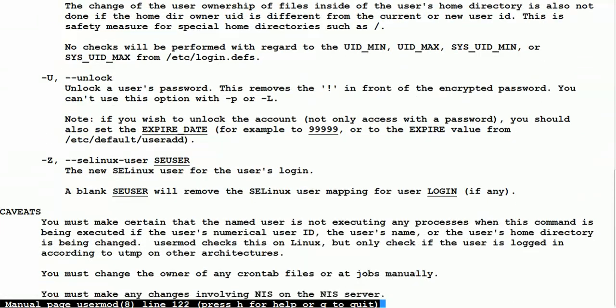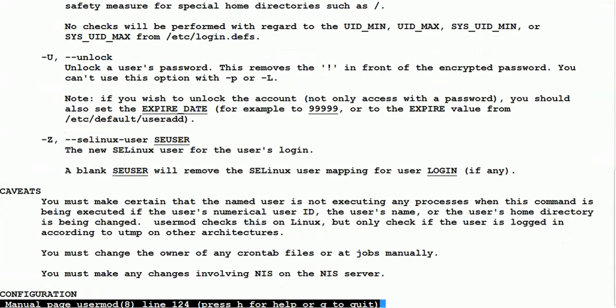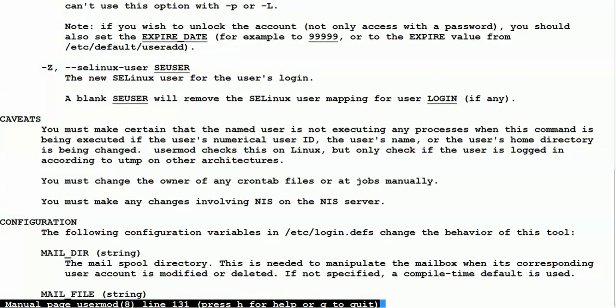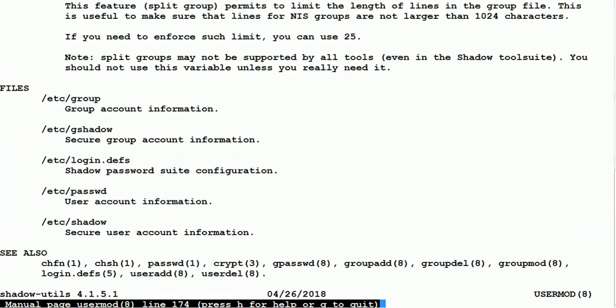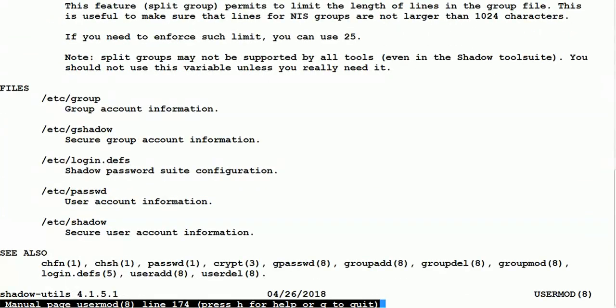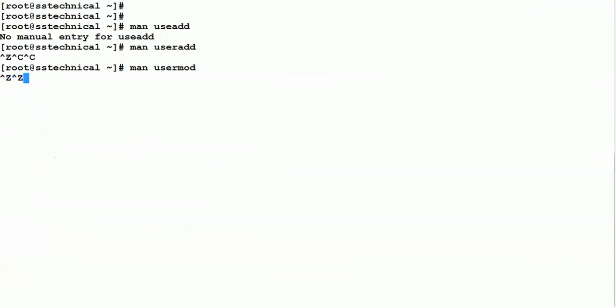You can get a lot of useful information from the man pages. Whenever you are taking the RHCSA exam and you forget an option, you can use the man pages to look up the option you need to use.